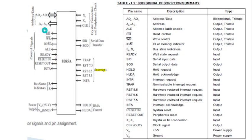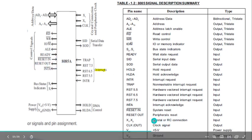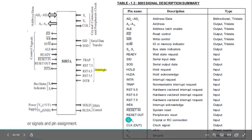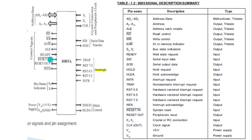The next category is control signals, which include pins like read control, write control, input-output memory indicator, address latch enable, reset out, and interrupt acknowledge. These are control signals sent by the processor. Ready and reset in are control signals sent by peripherals connected to the 8085 microprocessor.